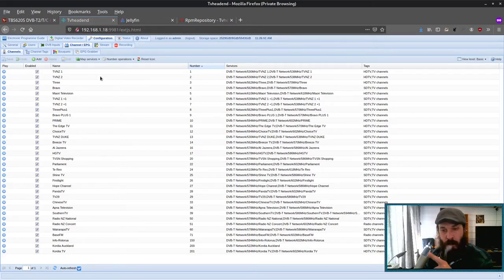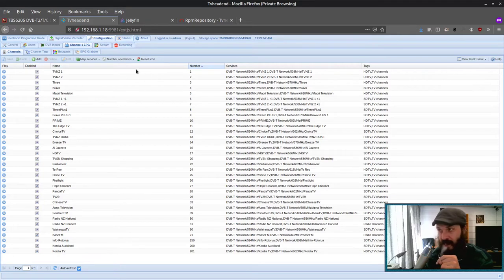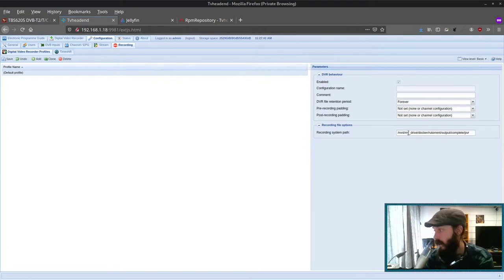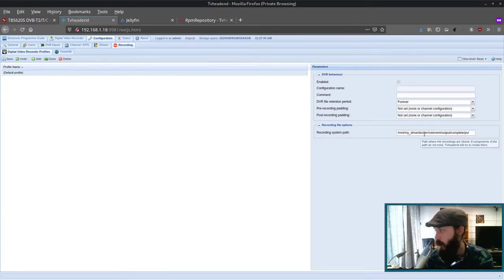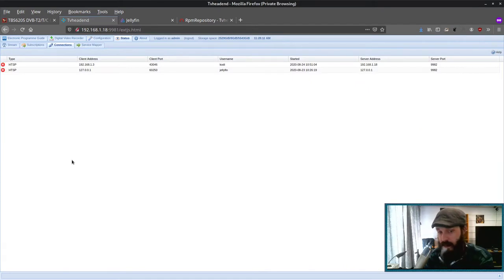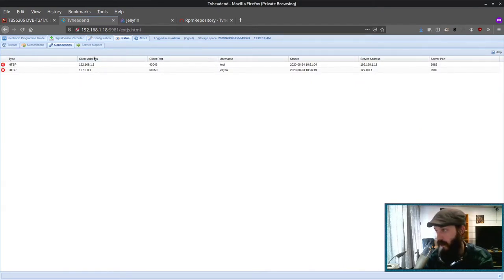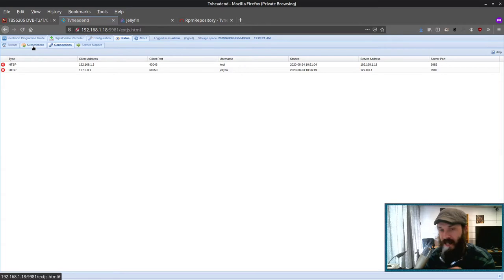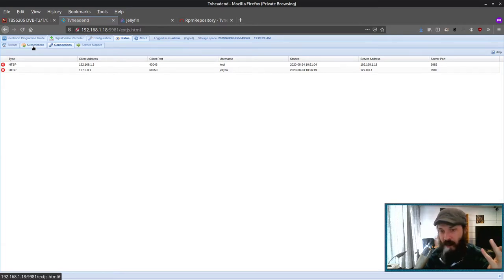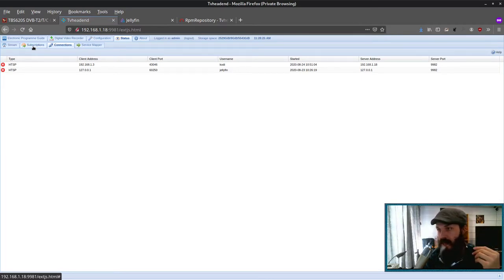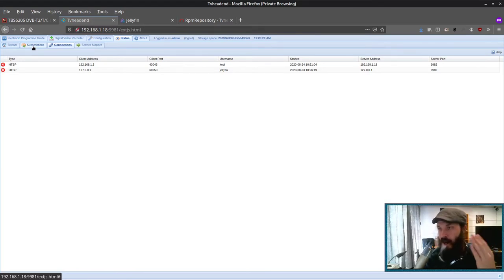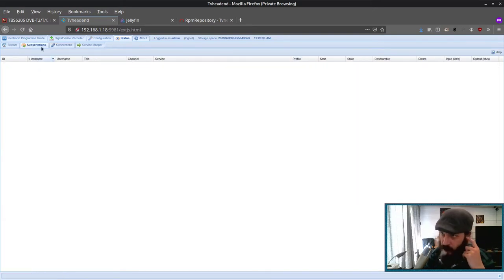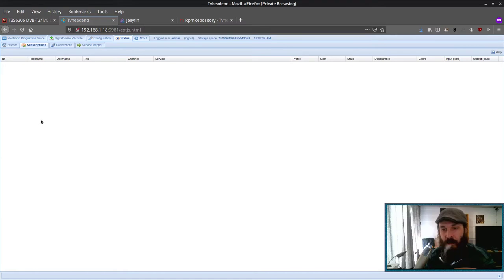And then here under channels slash EPG, we should get each channel only once. You'll have to manually add a channel number to each TV channel. And under recording, you will want to select your recording path. Under status, you can see which clients are connected in the usernames. Now as I mentioned, you can only on each TV card, you can only watch so many channels at once, depending on how many tuners that card has. Mine only has one. But if you have any issues like watching a channel or recording, you can come to status and go to subscriptions. Make sure there's not something already using the tuner.